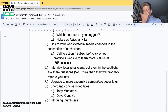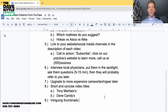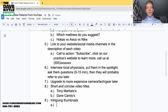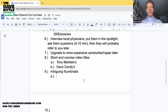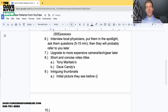Step ten involves having intriguing thumbnails. If you look at Tony's original videos, he might not have even had thumbnails in the beginning. You can outsource thumbnail creation to someone on your team or on Fiverr. The thumbnail is the initial picture people see before clicking on your YouTube video.